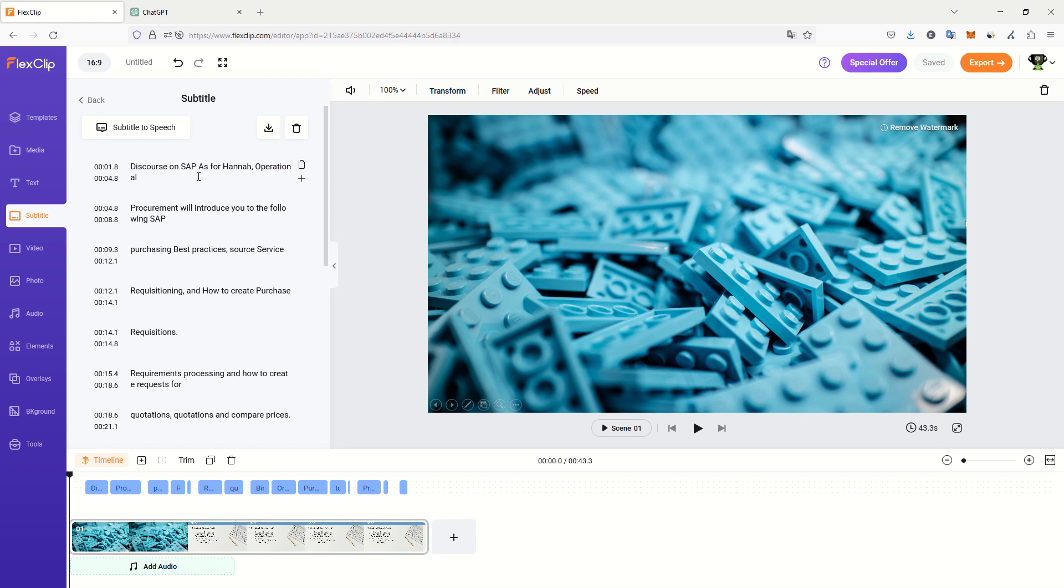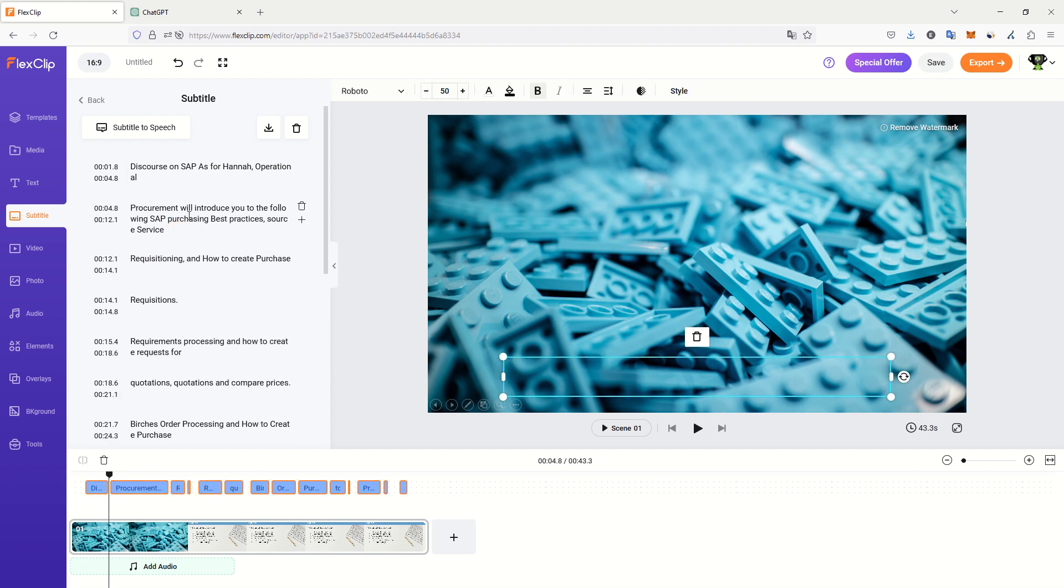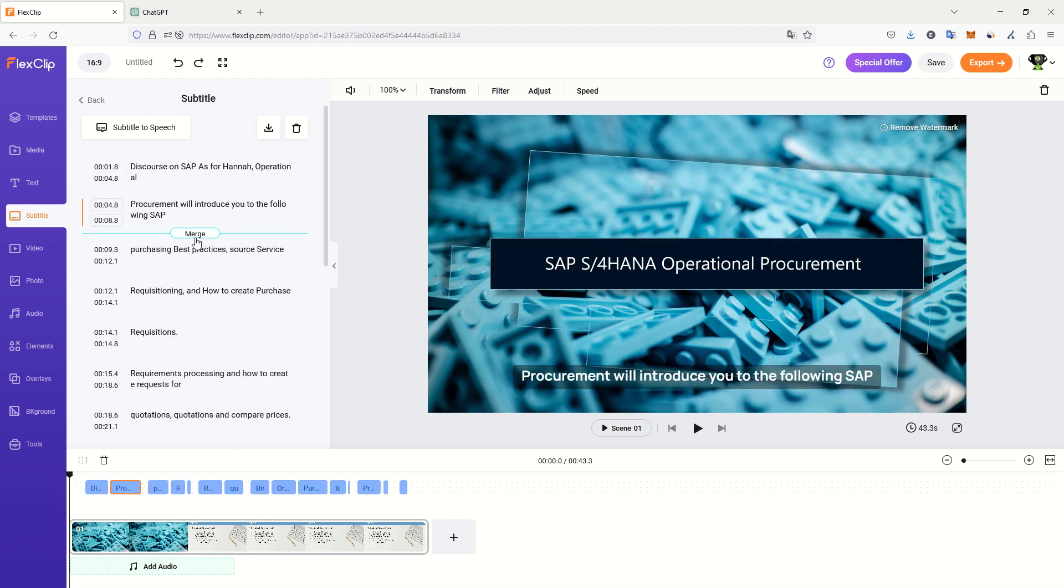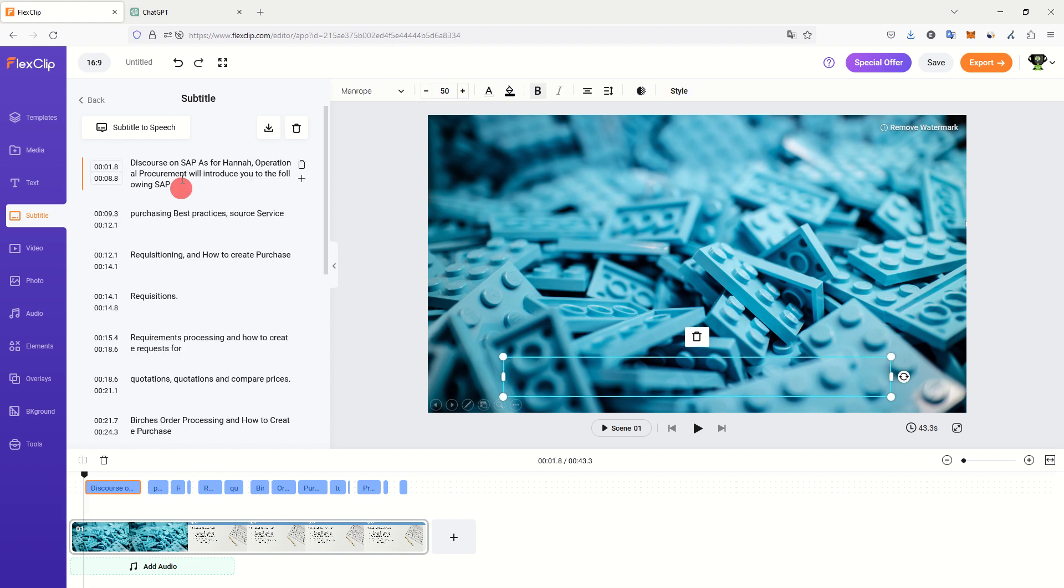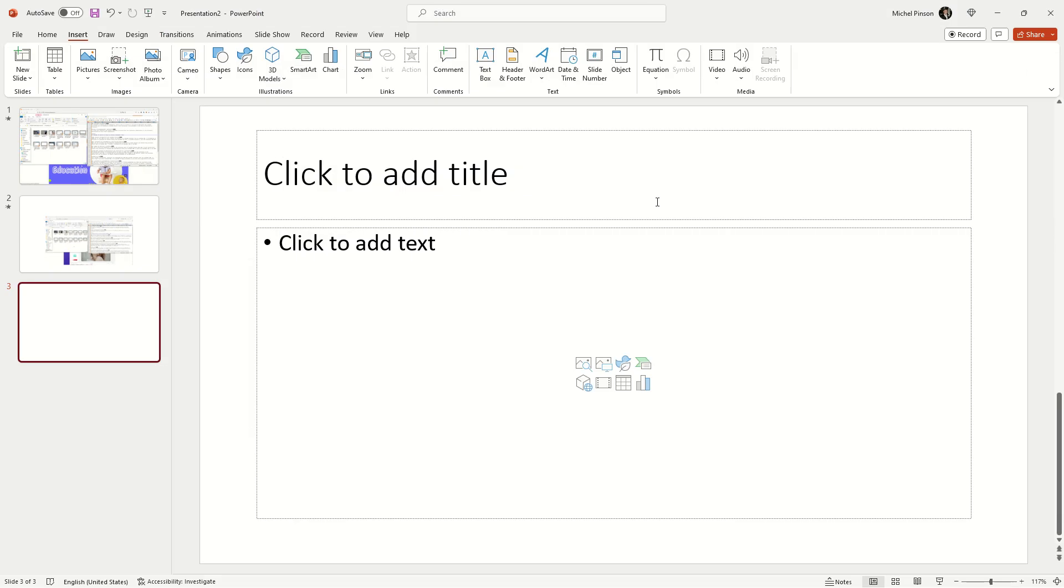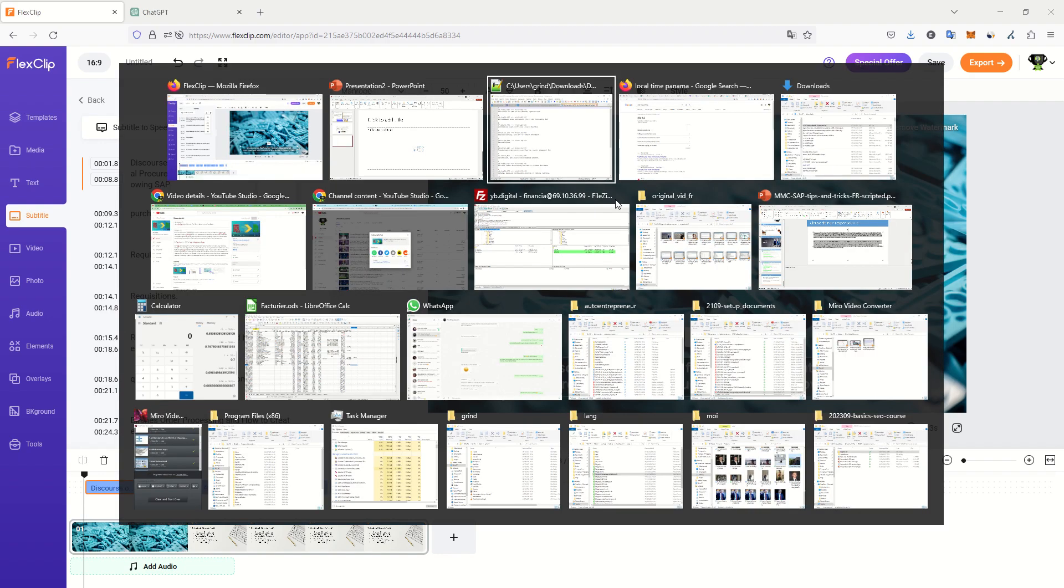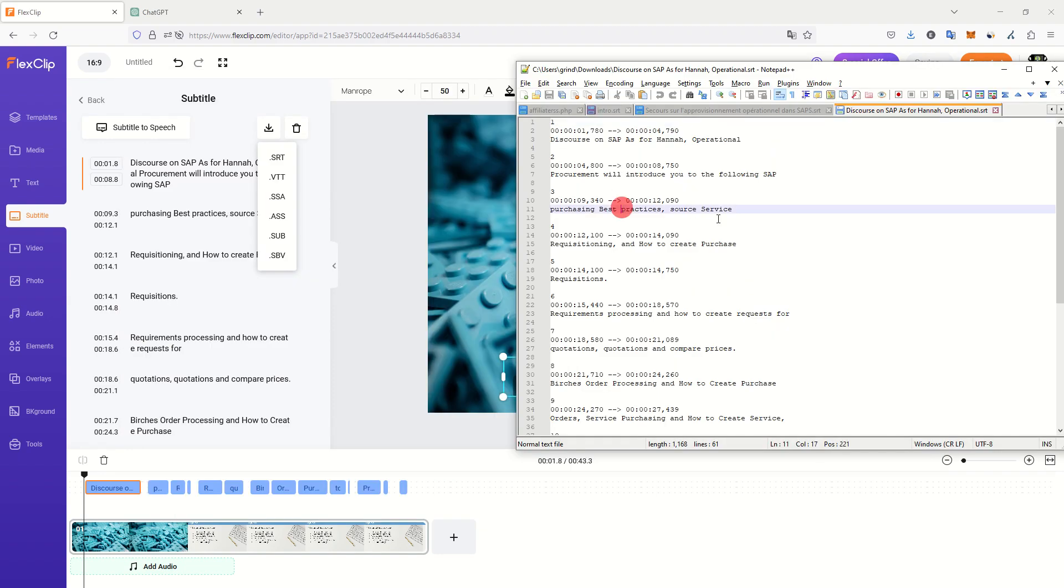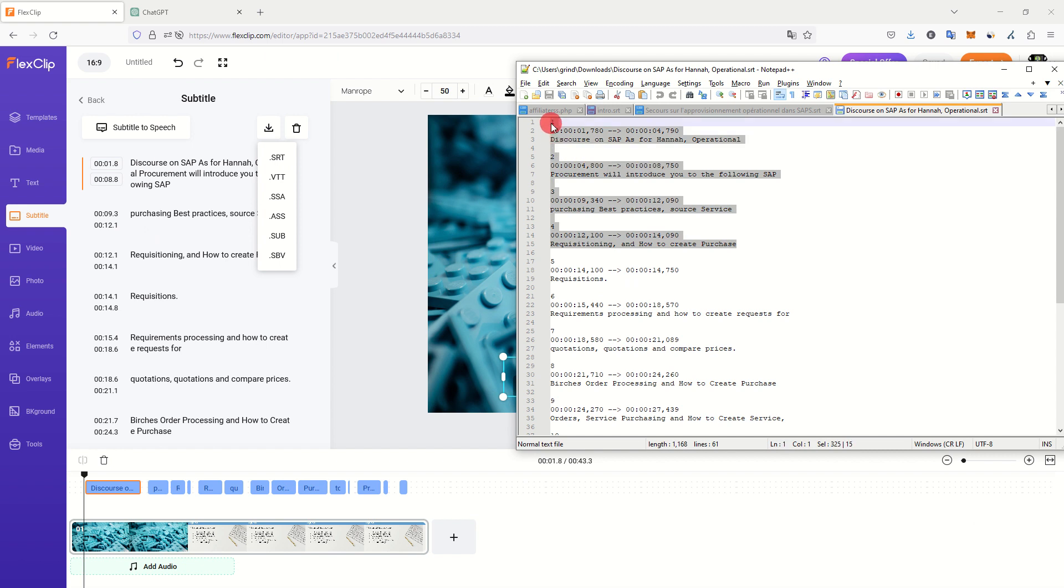If you use Artificial Intelligence to extract a subtitle from your video, you will end up with something like that. You can download this subtitle, and once you have downloaded it, it will look like this. But this is not really a script, this is a subtitle file.